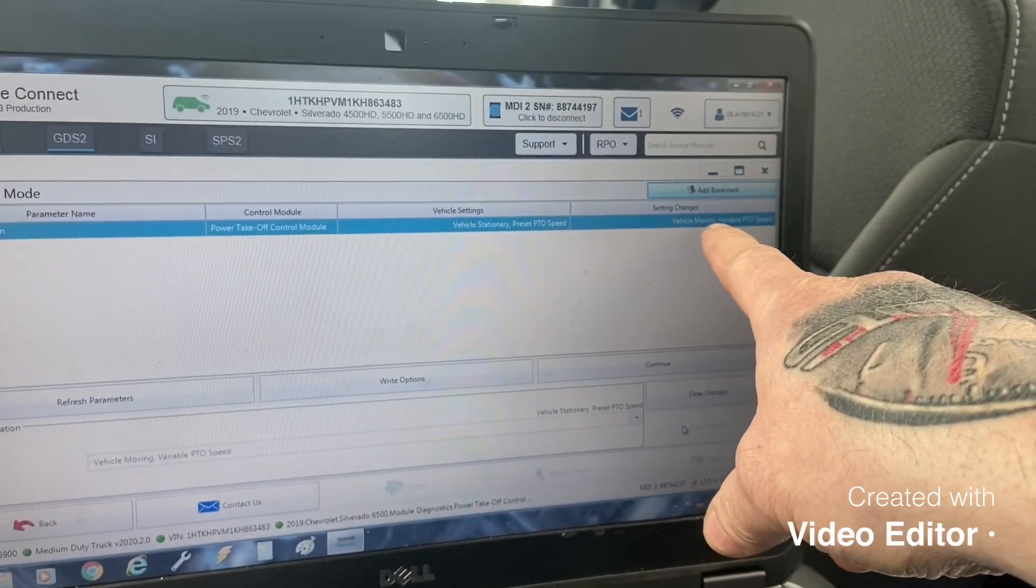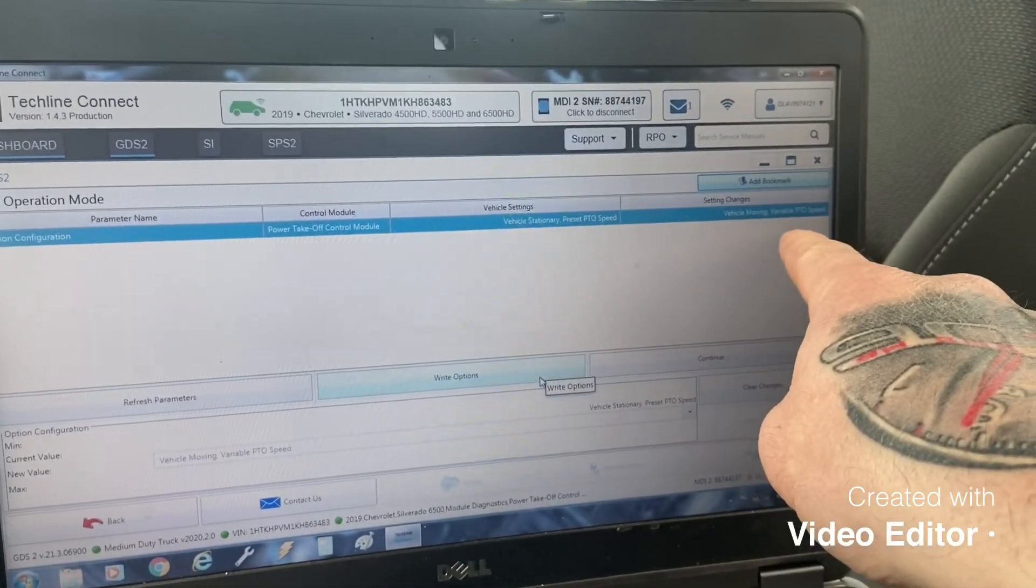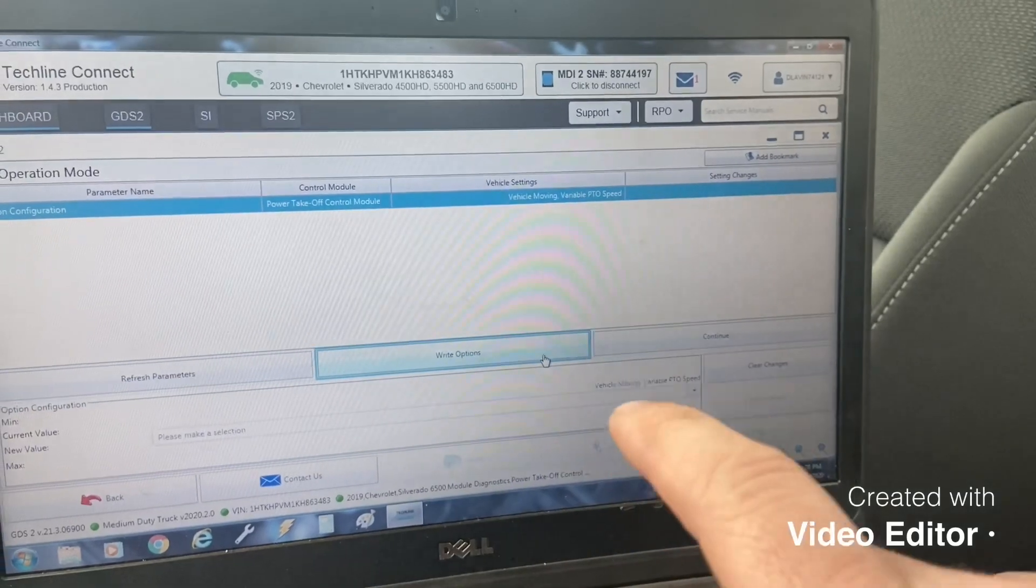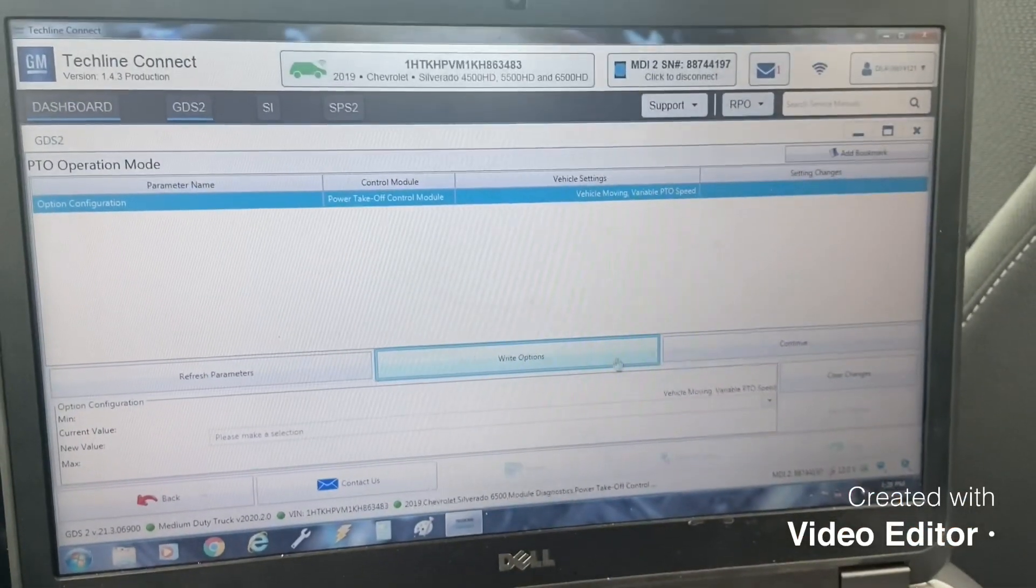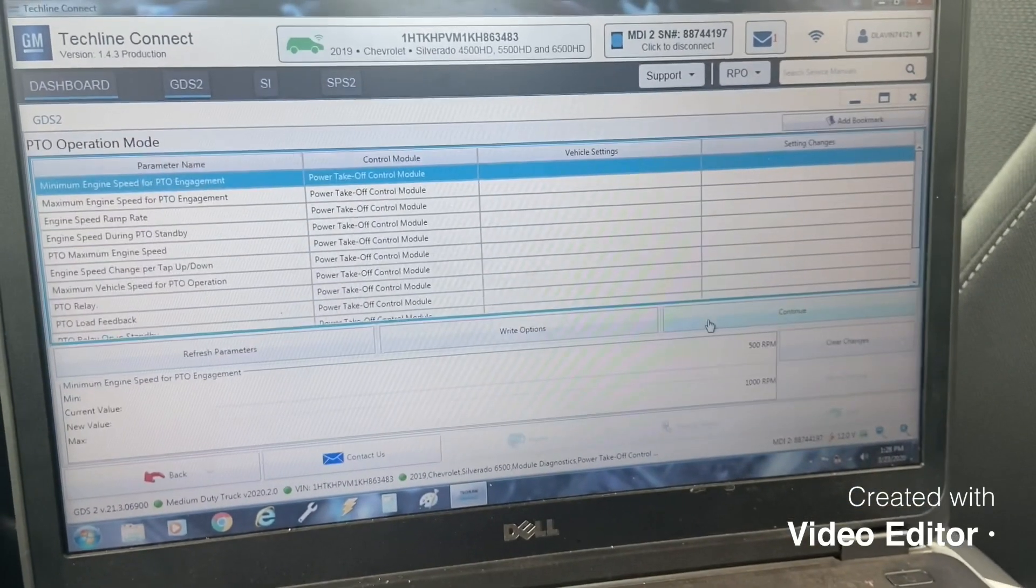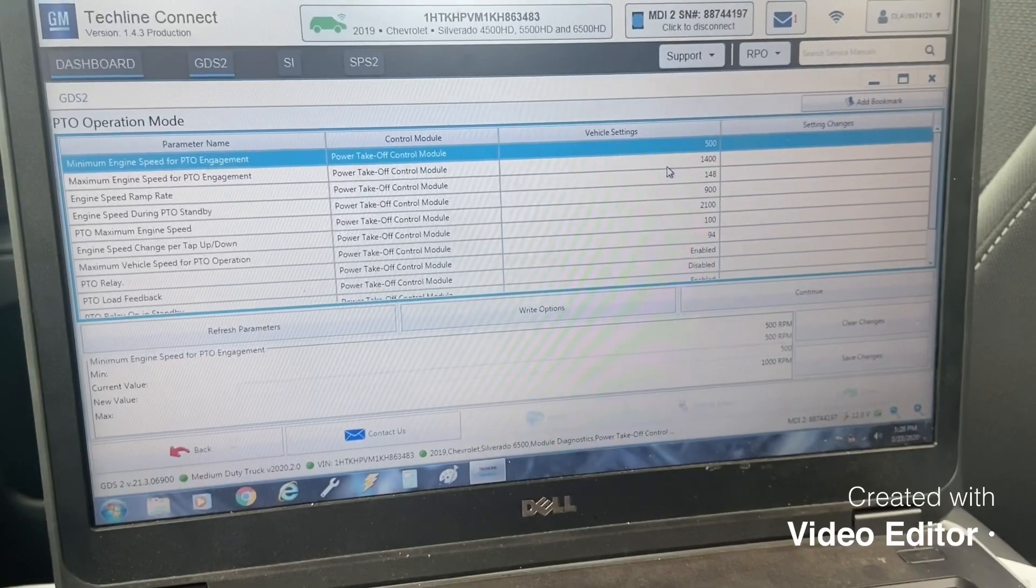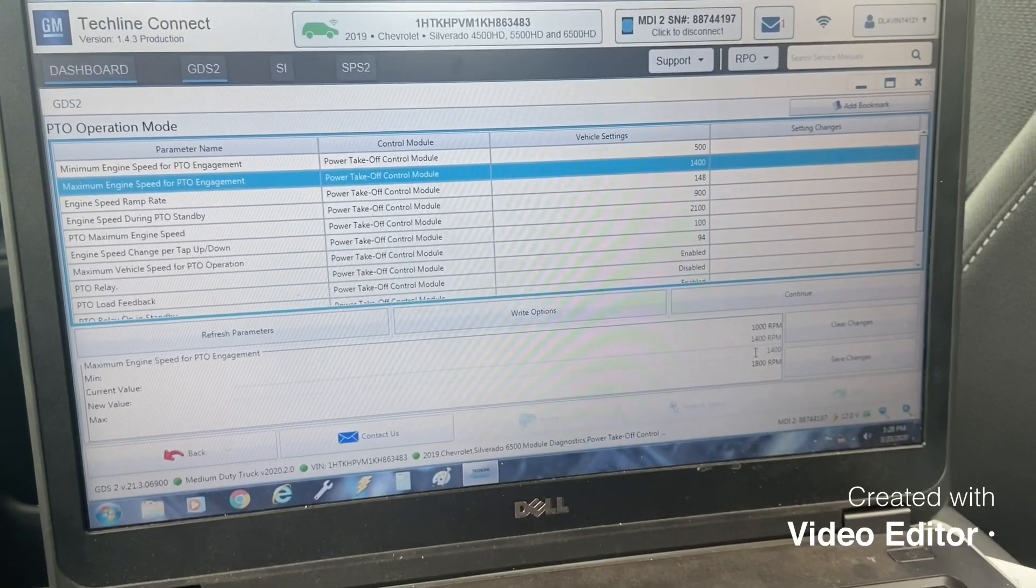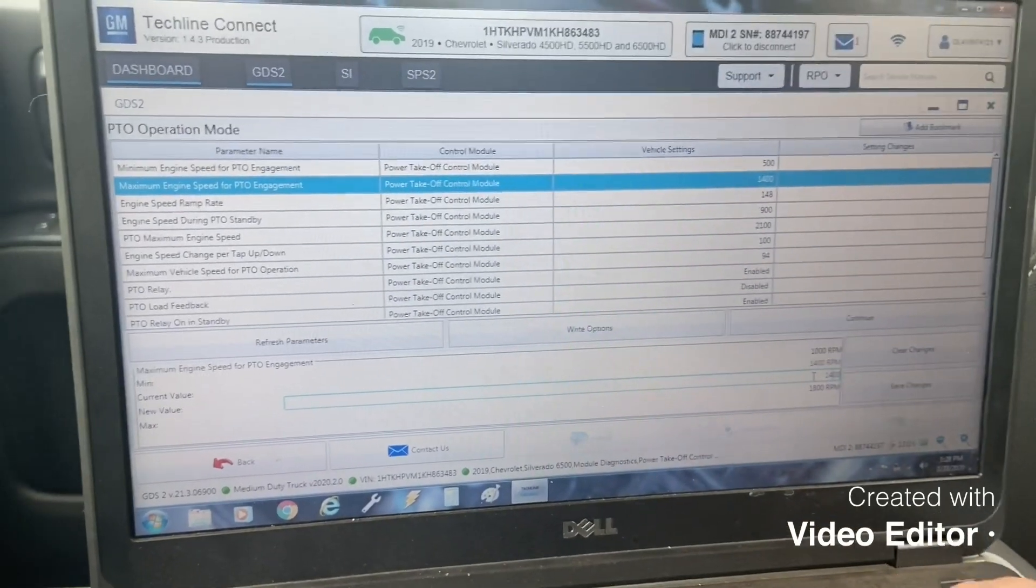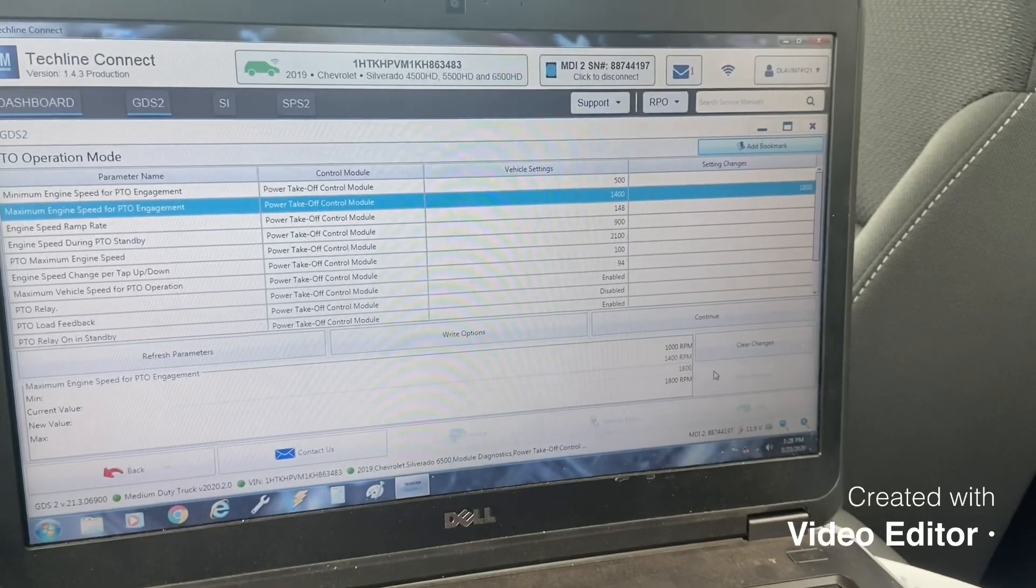Write options. There we go, moves it over here to the vehicle settings and then continue. Now these are other options you can set. The only one I really change is the max RPM and just max that out at 1800. Hit save changes, puts it over there in the setting changes.